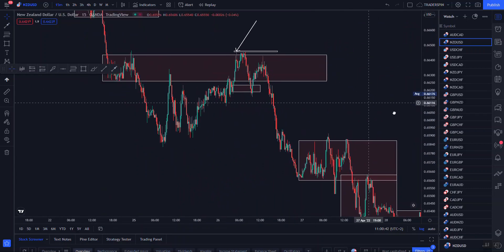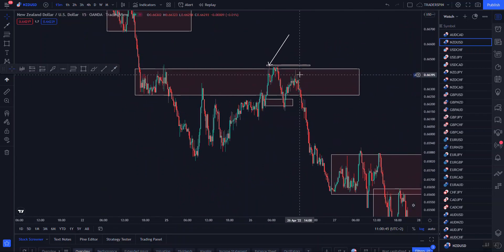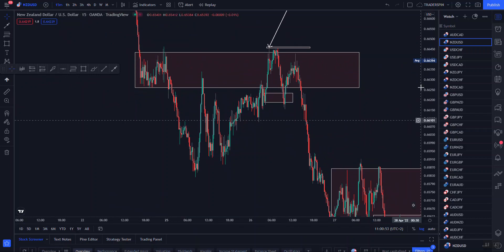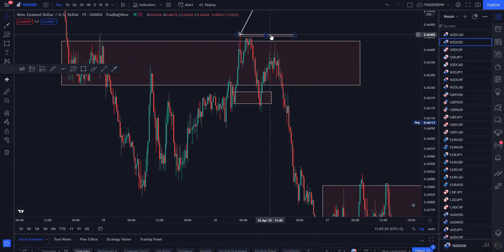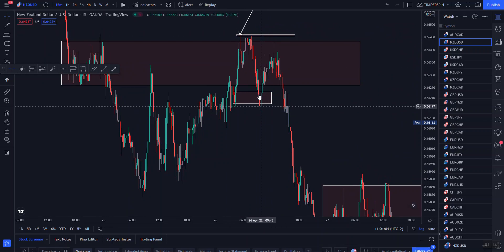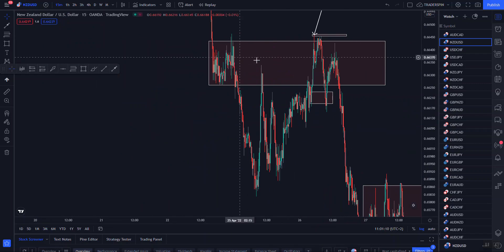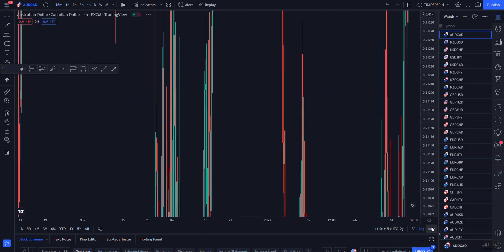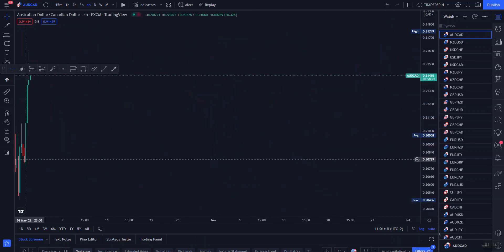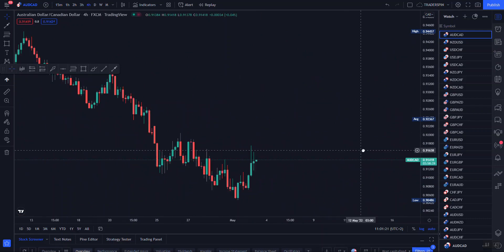Price broke that last opposite candle before that high, and then that high was locked. That means price is not likely to come back and beat that high — price is most likely to go to the downward and respect that order block. This is very vital and very important.